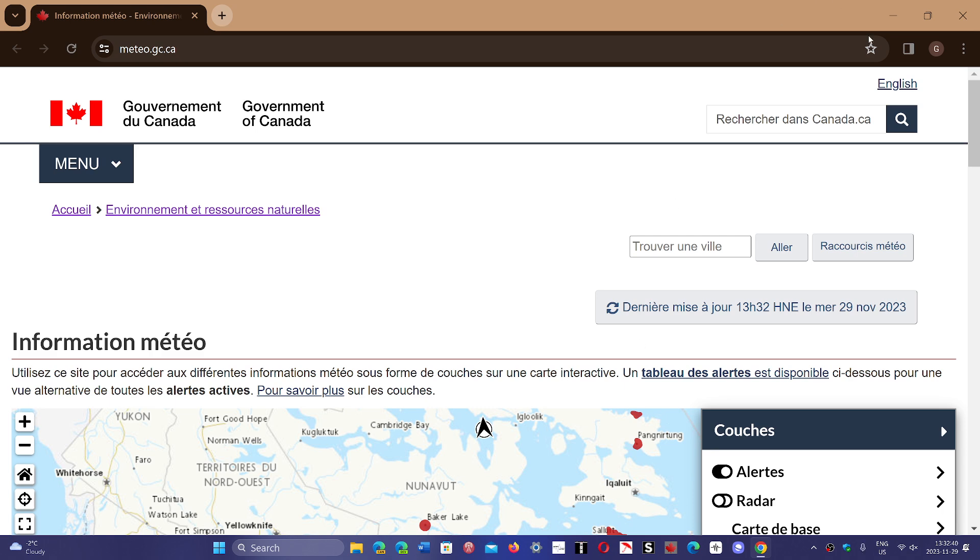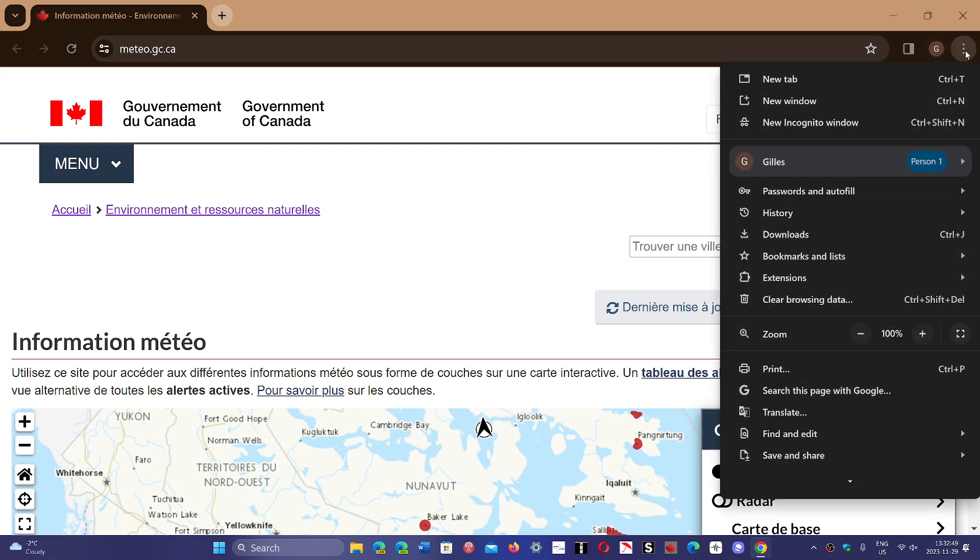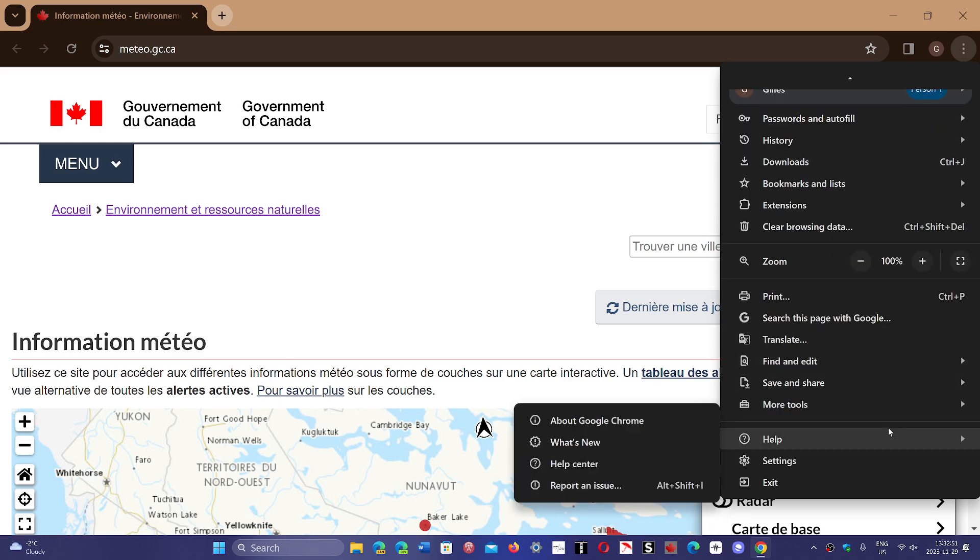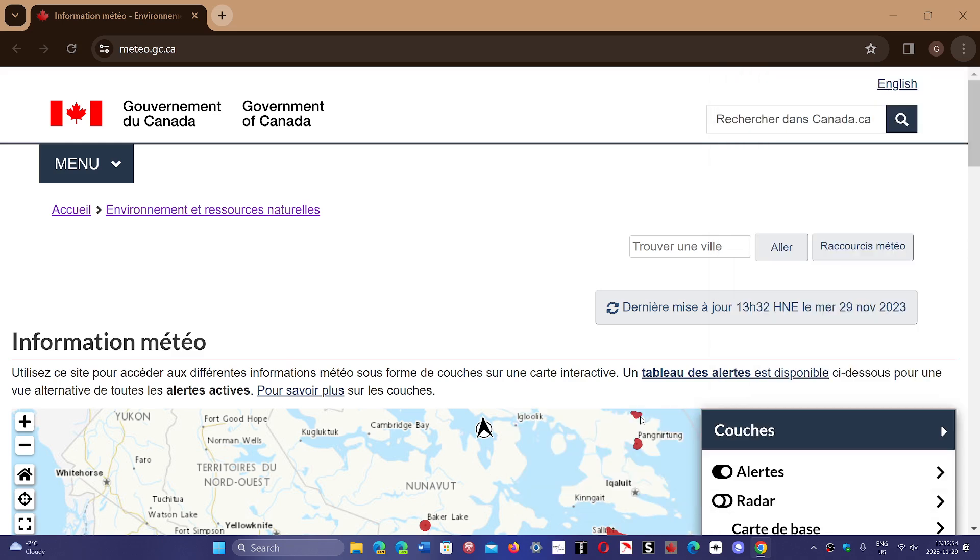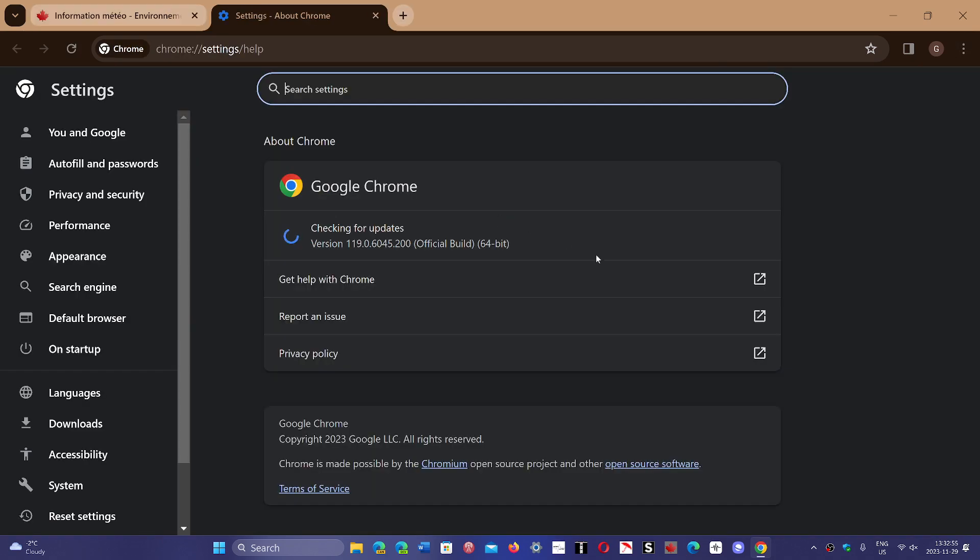I would like to say here it's extremely important to go and check and make sure you update. What we learned today is that one of the security flaws has to do with Skia. Skia is a 2D graphics engine.